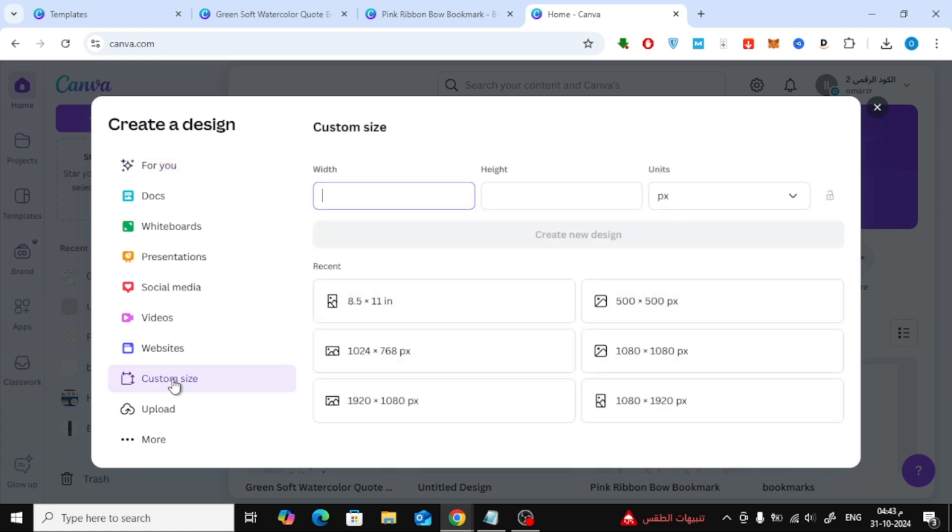For this example, I'm choosing 8.5 inches by 11 inches, a standard letter size. Once you enter the dimensions, Canva will open up a blank page for us to work on.